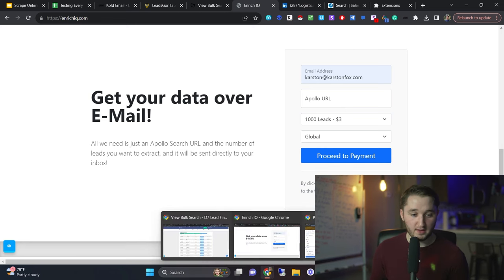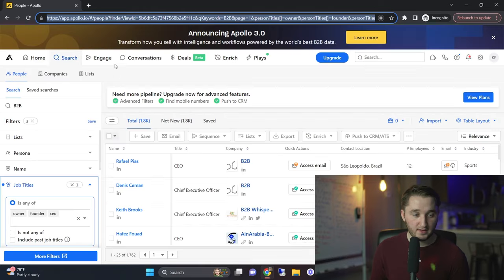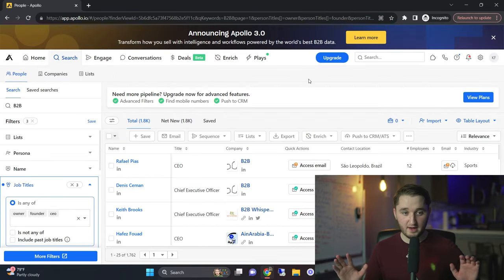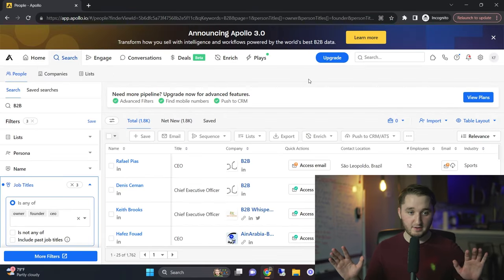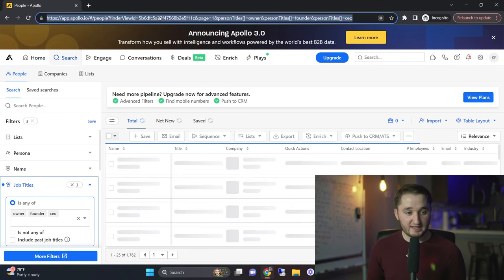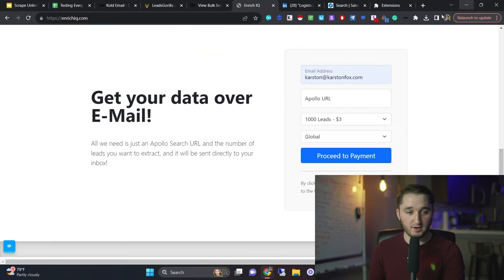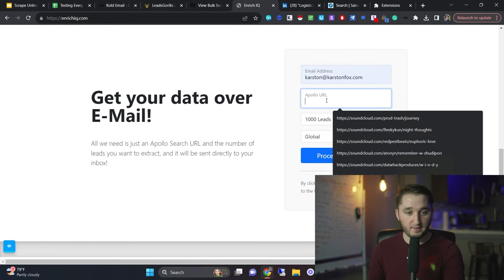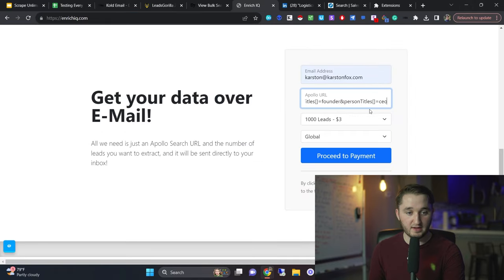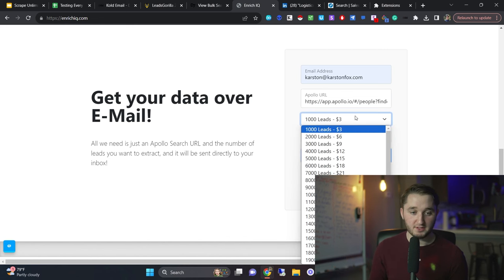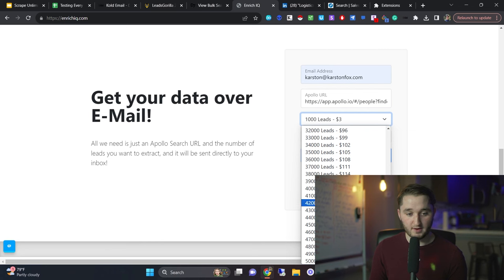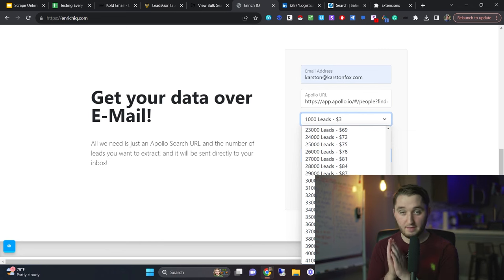So I'm going to open an Apollo link here. Here we have an Apollo search and this is a free account. I didn't pay for this at all. I looked up B2B owners, founders, CEO. You just take this link right here. You copy it. It says 4.8 million people right there. And we're going to go in here and we're going to paste that link right there. And then you just tell them how many leads you want and they'll tell you how much it's going to cost. So a thousand leads is $3, $2,000 is $6, all the way up to 50,000 leads for $150.